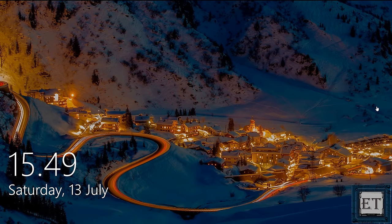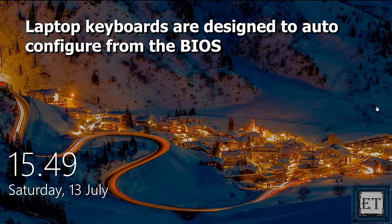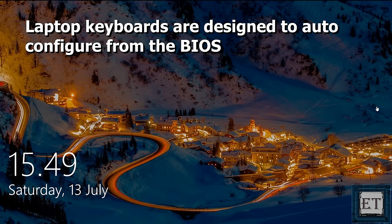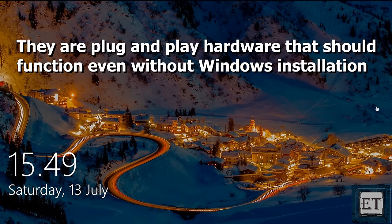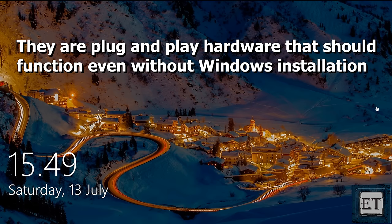First, it's important to mention that laptop keyboards are designed to auto-configure from the BIOS, so they are basically plug-and-play kind of hardware that should function even without Windows installation.